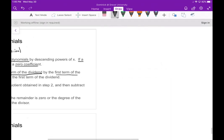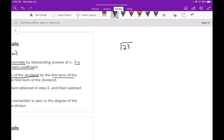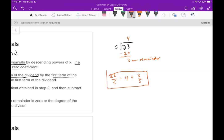Before we do this with polynomials, let me refresh your memory on how you'd do this with regular numbers. Say we want to do 23 divided by 5. How many times does 5 go into 23? Four times. Four times 5 is 20, subtract and you get 3. There's nothing left to bring down, so 3 is your remainder. So 23 divided by 5 equals 4 plus 3 over 5.